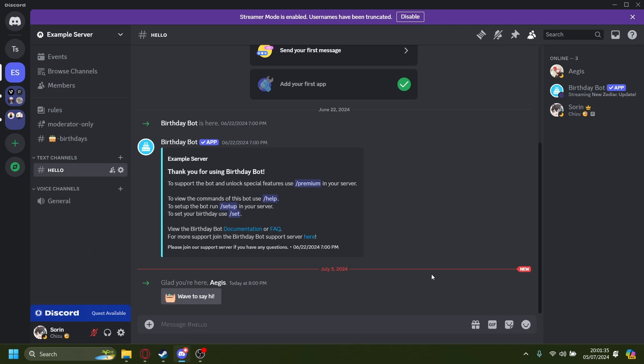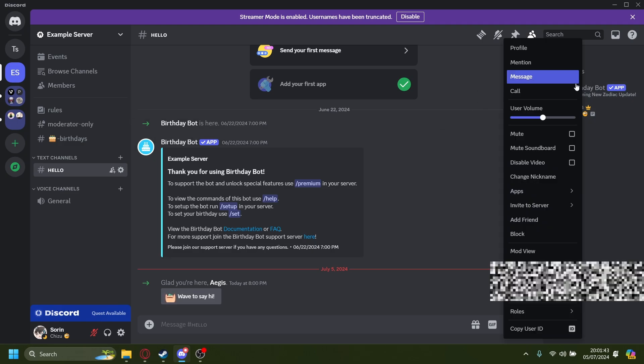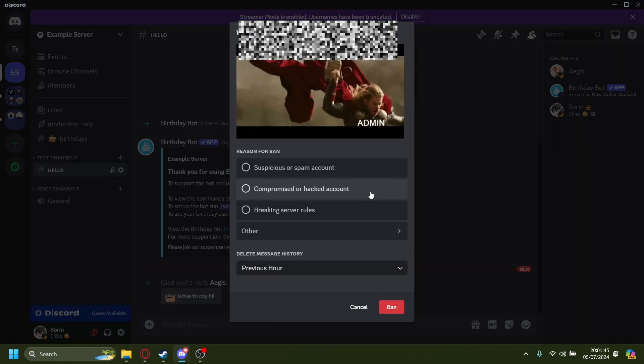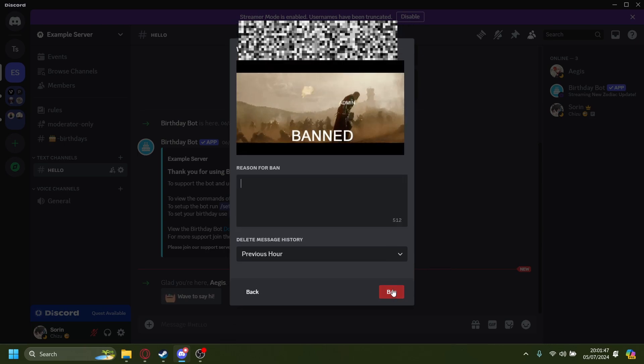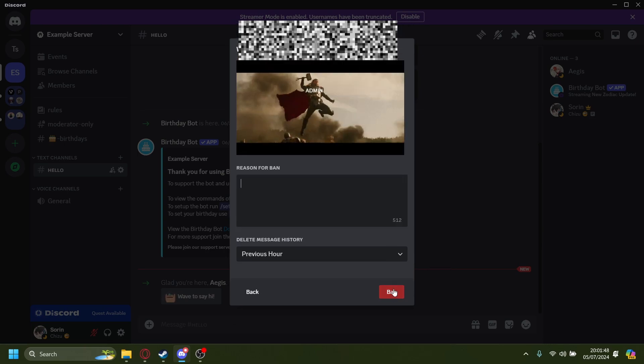How to unban someone in your Discord server. For example, in this server I have this guy misbehaving, so let me ban him. I'll ban him. I'm not gonna give any reasons for now.